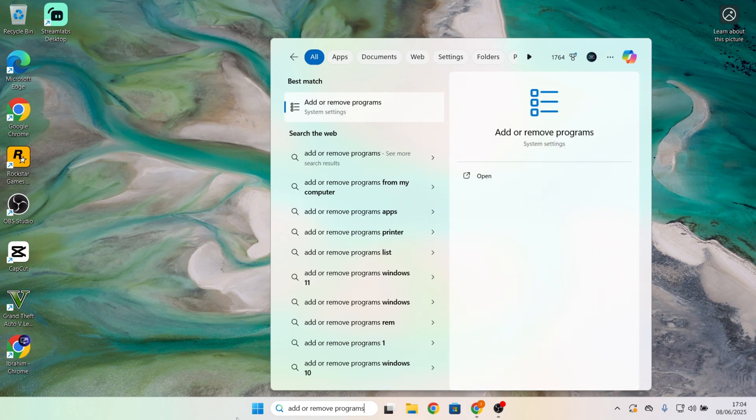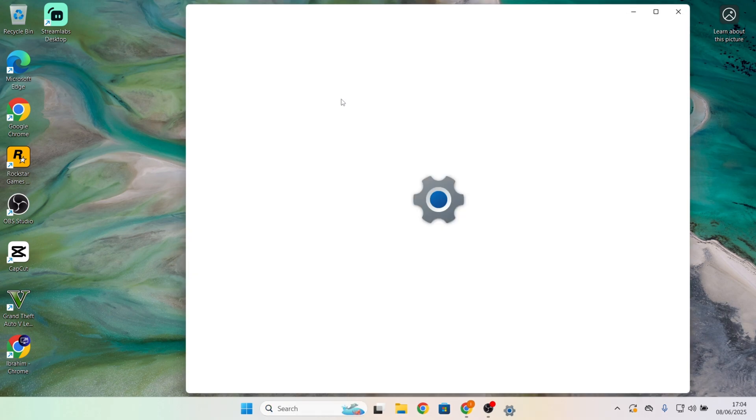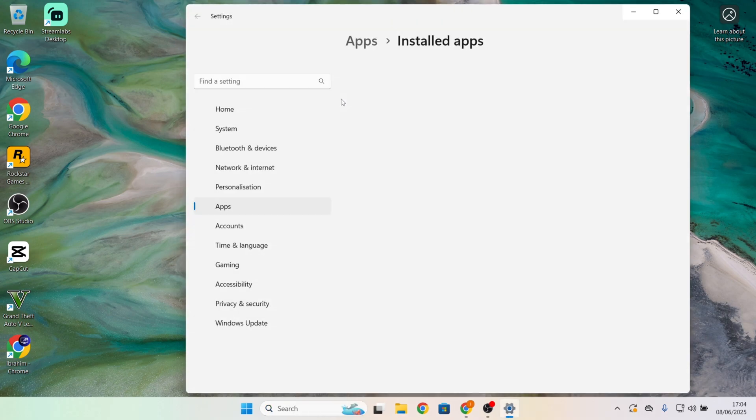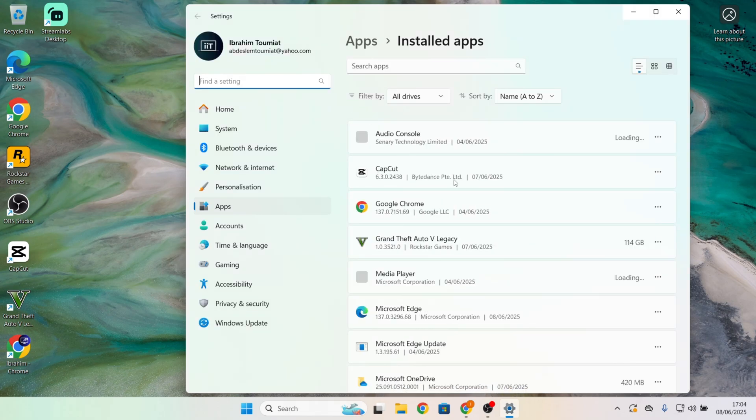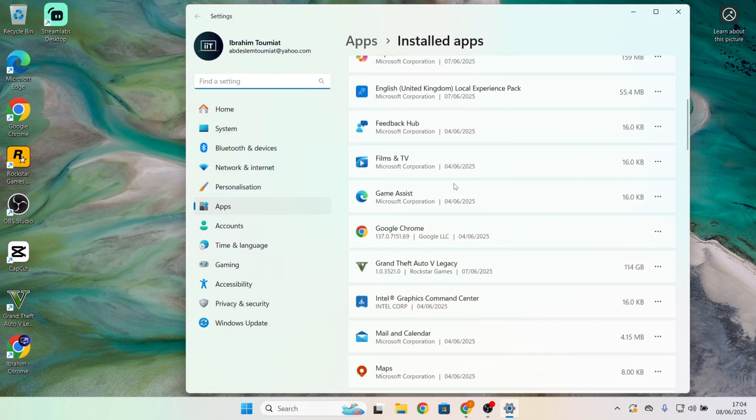Click on add or remove programs. Find the app you want to uninstall.